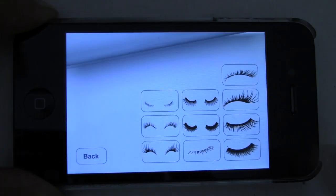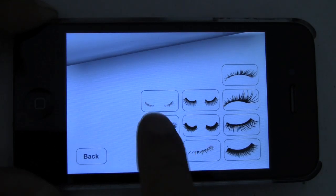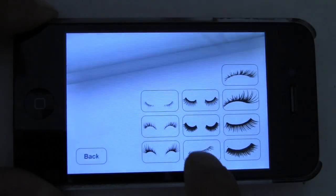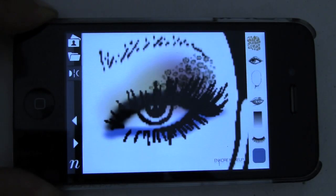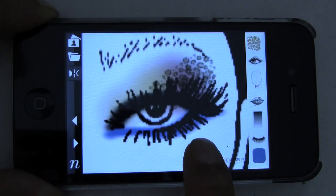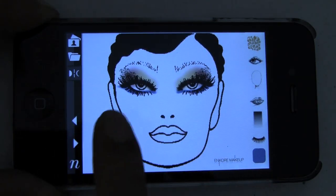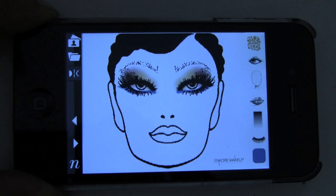Next we're going to add some lashes. For the top lashes, I'm going to select that one, and we're also going to add bottom lashes, just like so. Now to go back to full screen, all you need to do is press and hold and it's going to show you full screen. As you can see, the other eye is automatically generated for you.